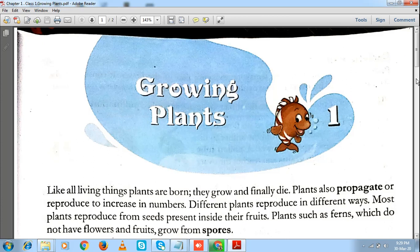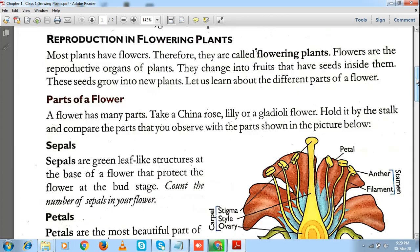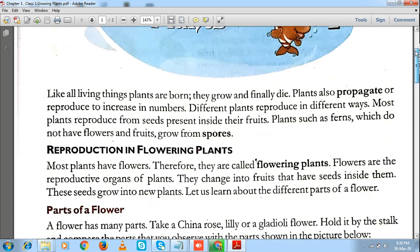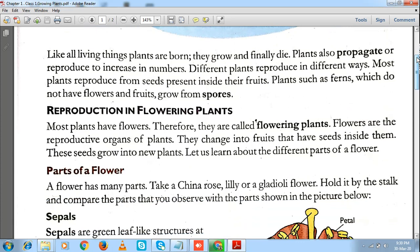We all know that there are a few basic characteristics that all living things show. Living things present around us include plants and animals. Both of them breathe, grow, reproduce, and die. We are repeatedly using one term here — that is reproduction.